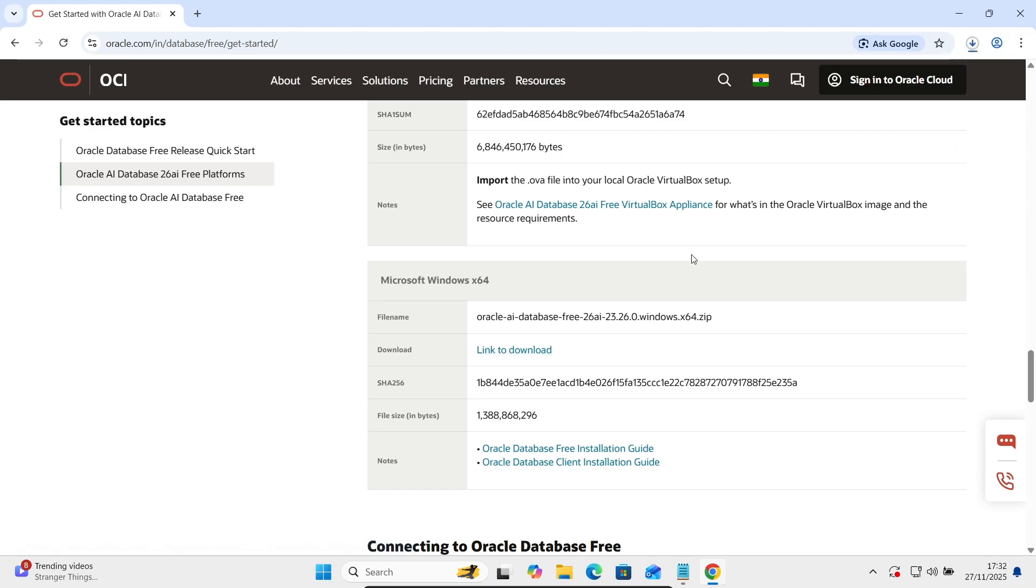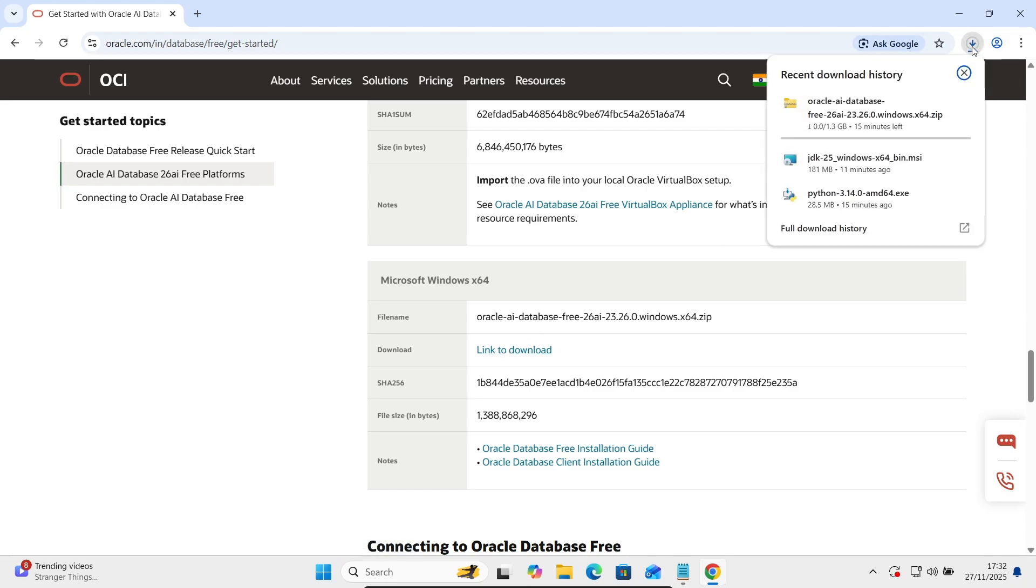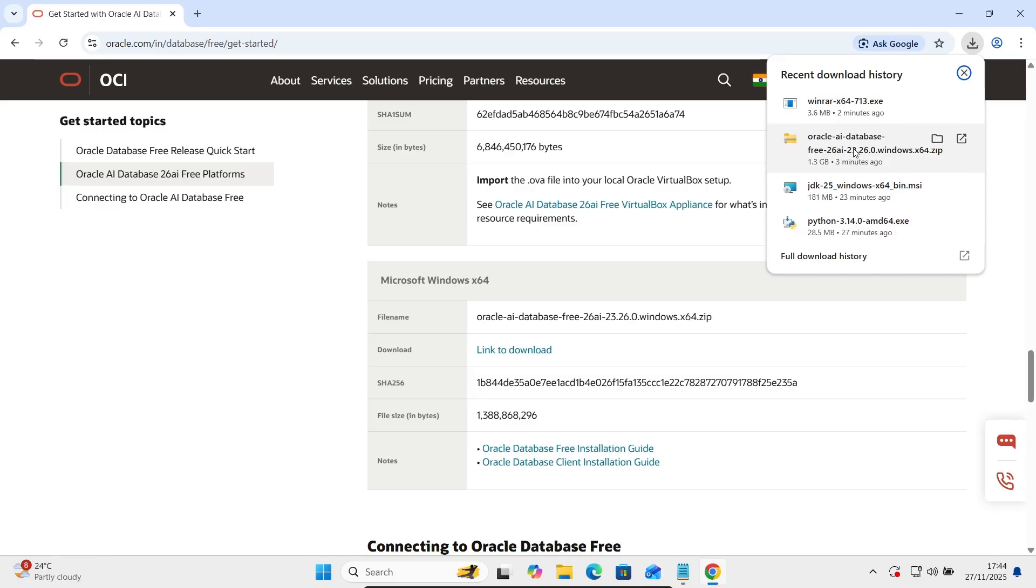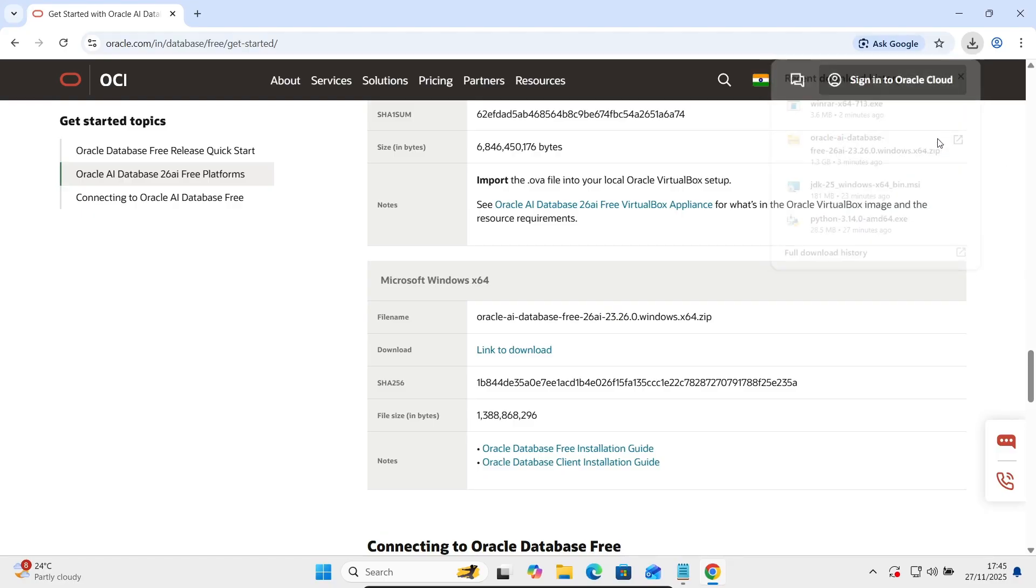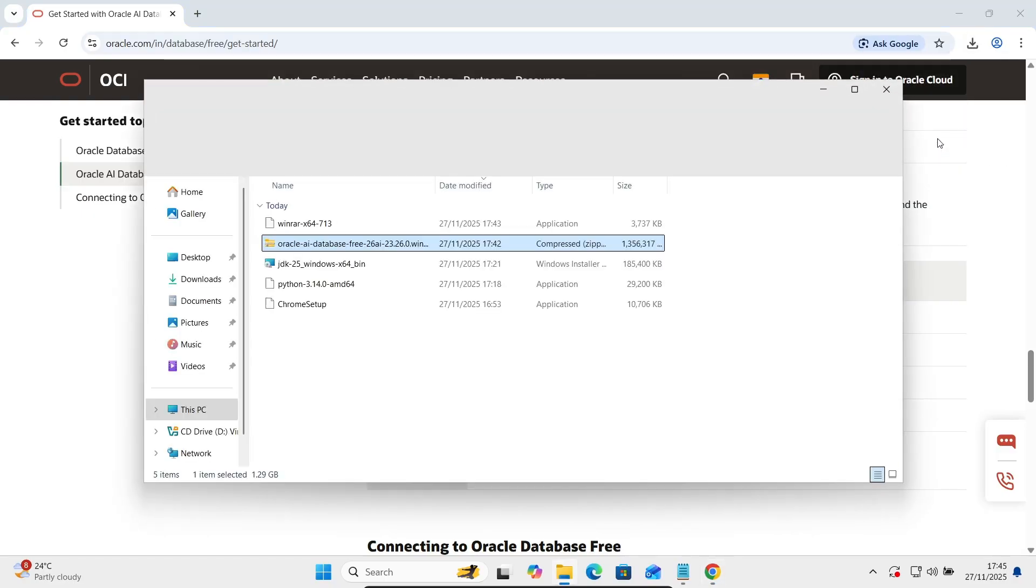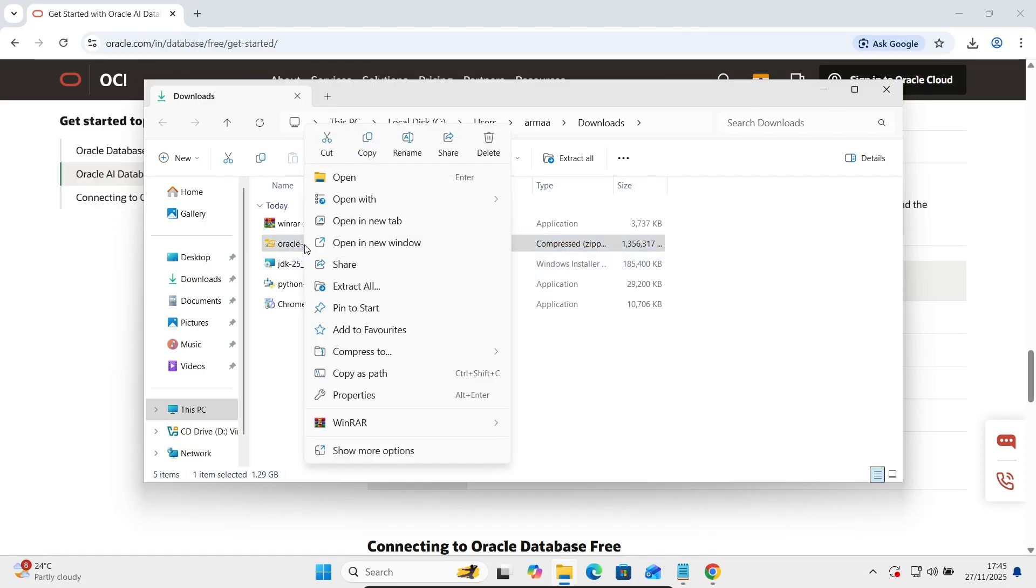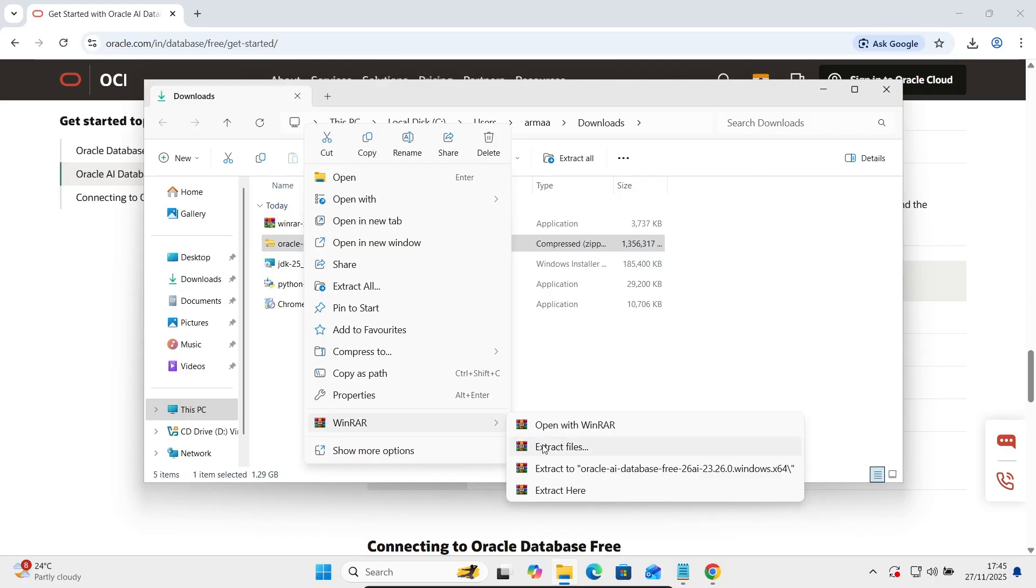And now you can see the software is currently downloading. The size is 1.3 GB, Oracle AI database 3 26 AI. Oracle 26 AI that's downloaded. Let's click on this showing folder and I'm going to extract. Right click there then with draw and extract files.